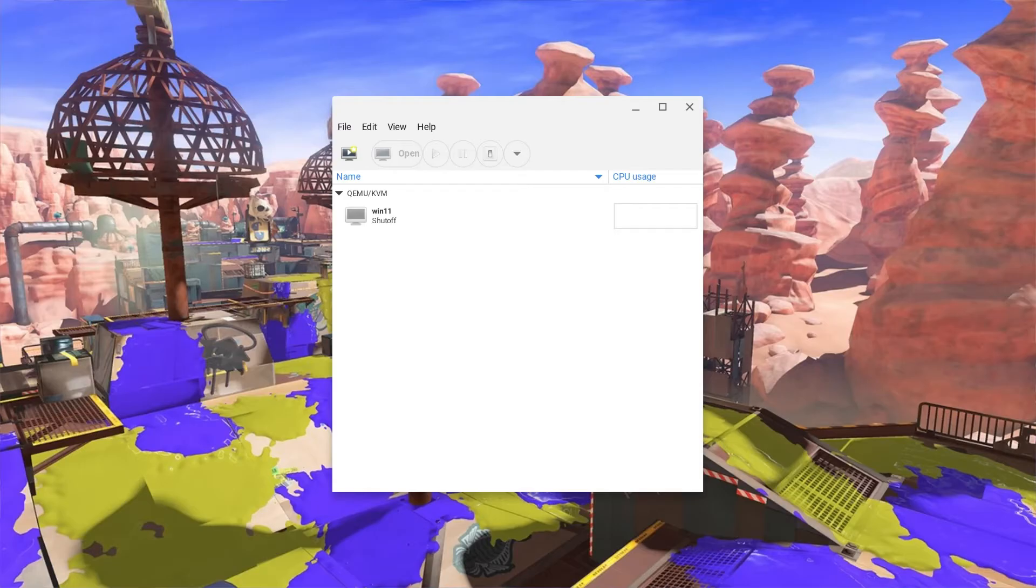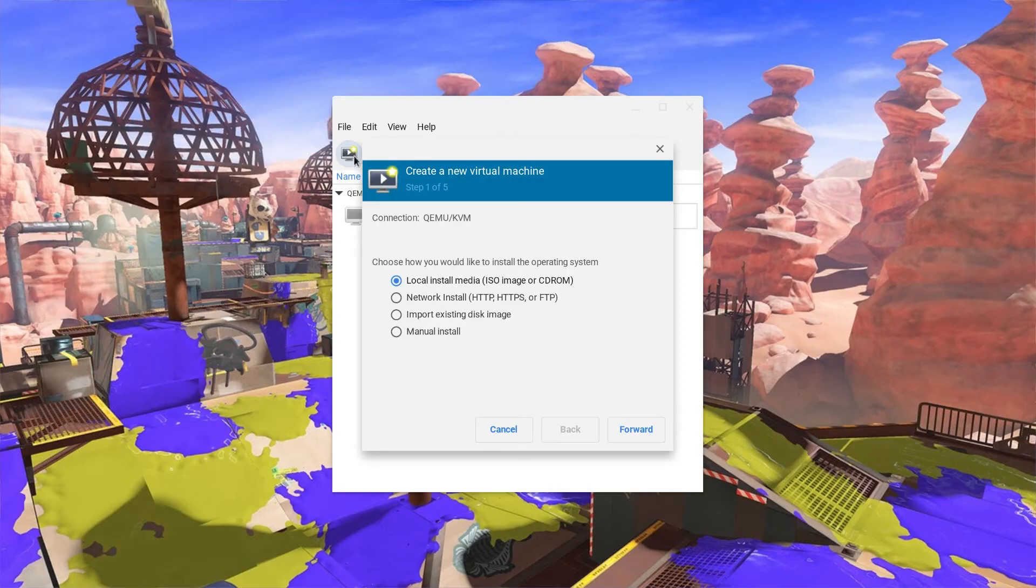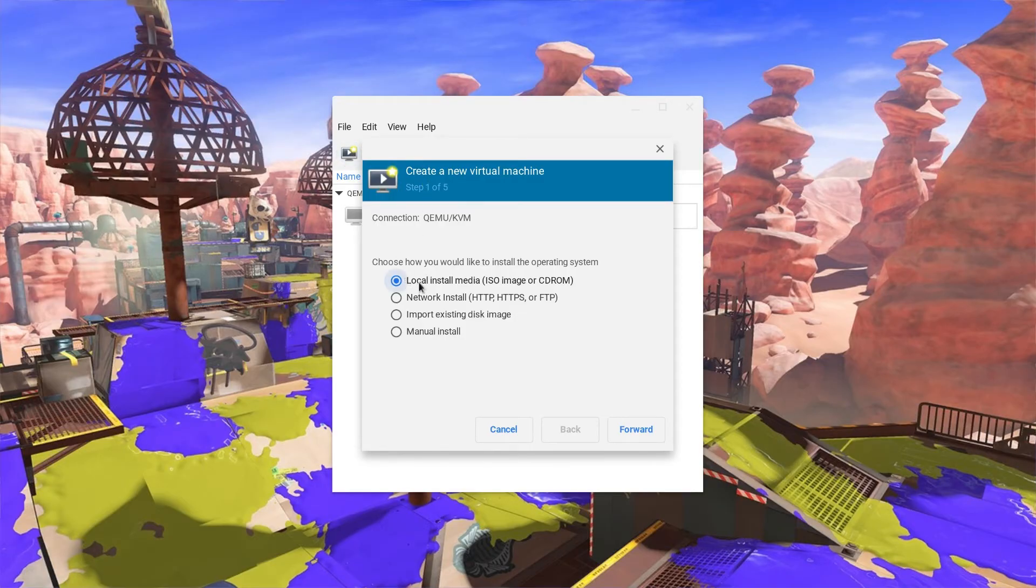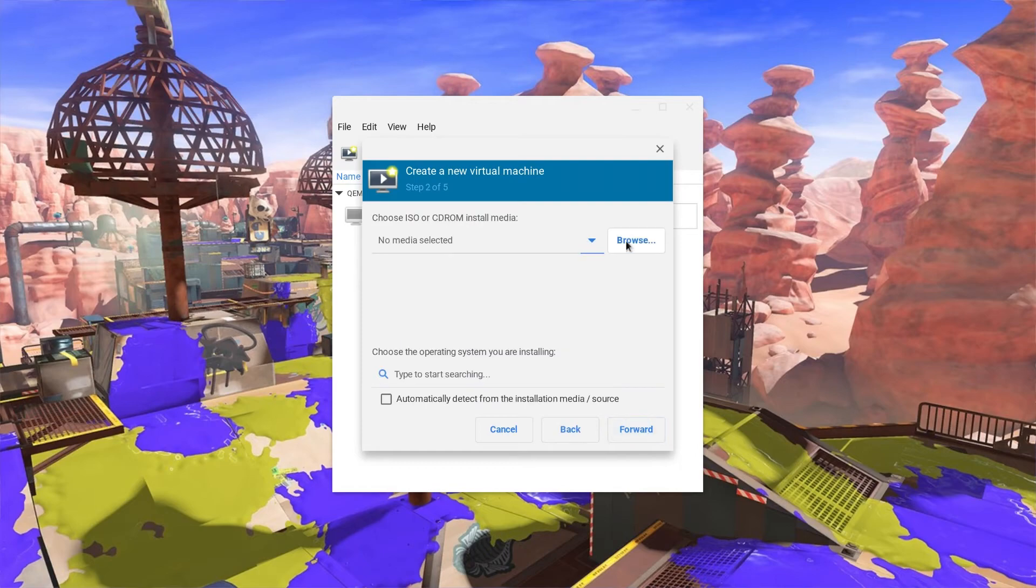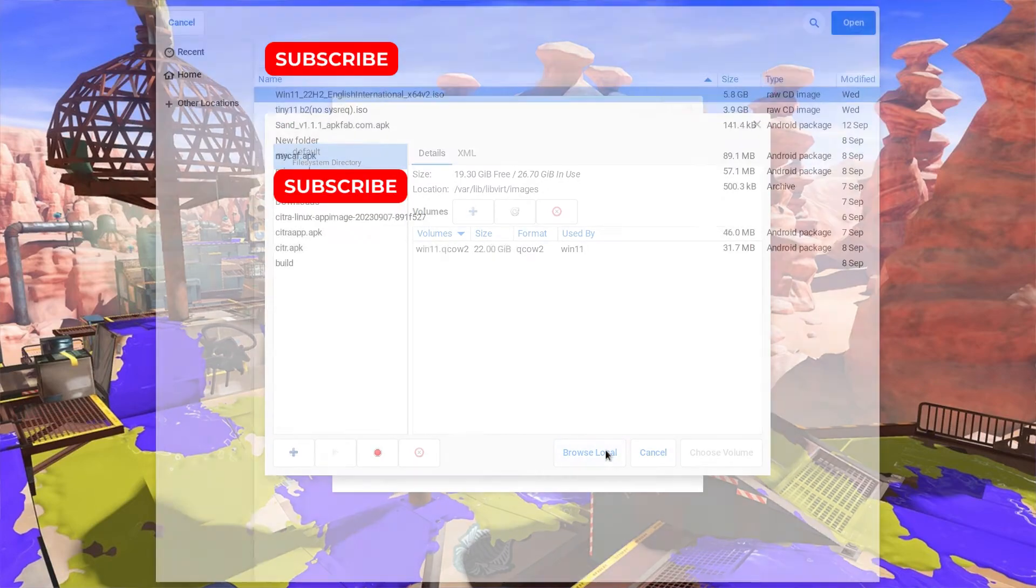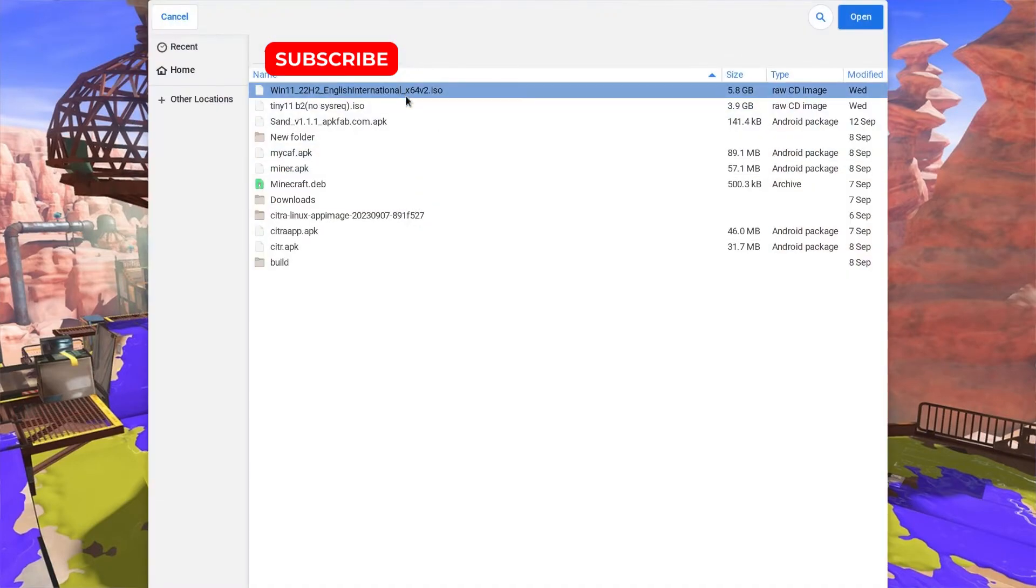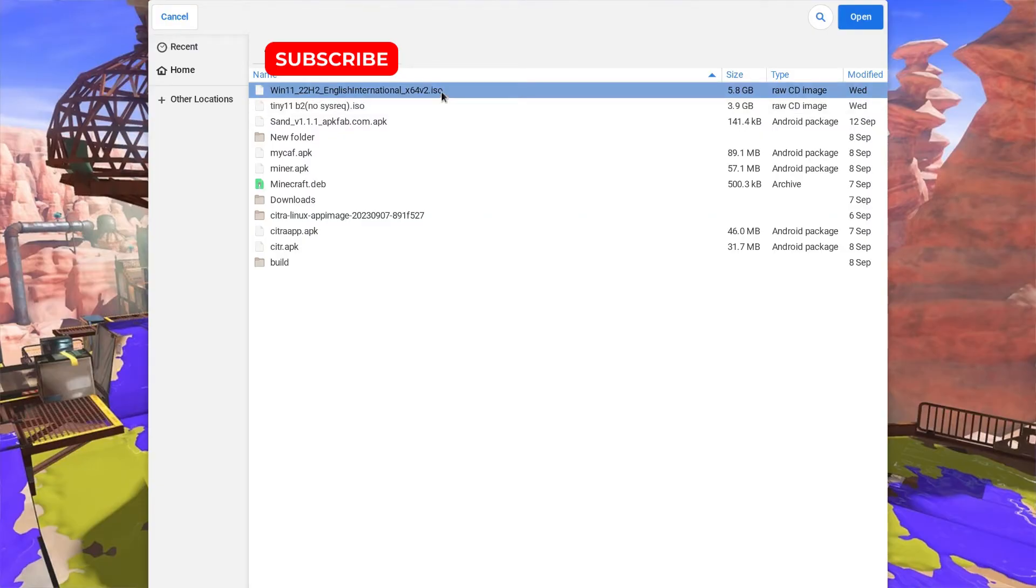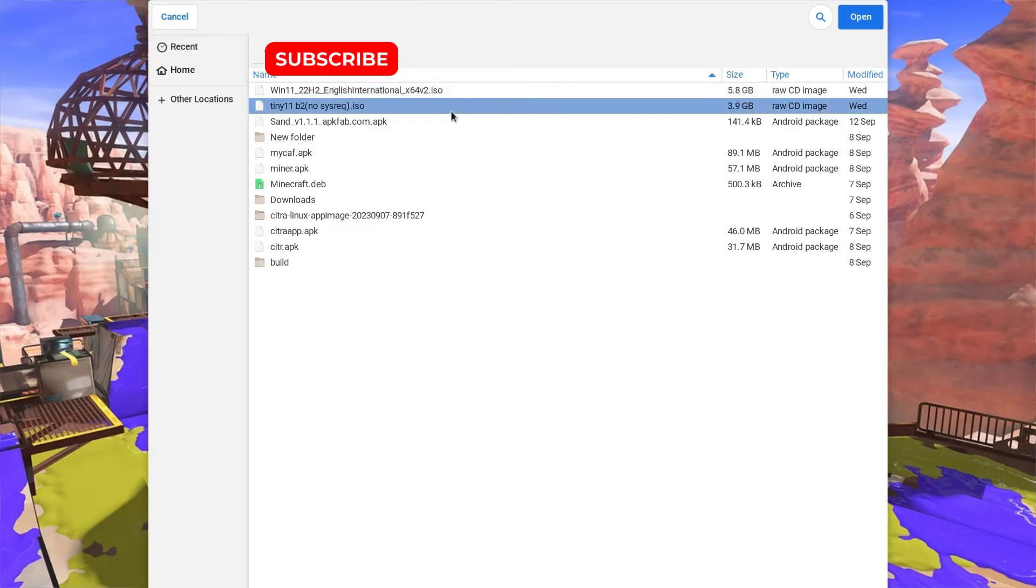Now that we've downloaded the Windows Virtual Machine software, we can now create the instance of Windows on our computer. We'll choose local media install and browse our internal files. Choose Tiny 11 if your computer is weak, but choose the normal Windows 11 ISO if your computer is strong enough to handle it. For this tutorial, I will be choosing Tiny 11.